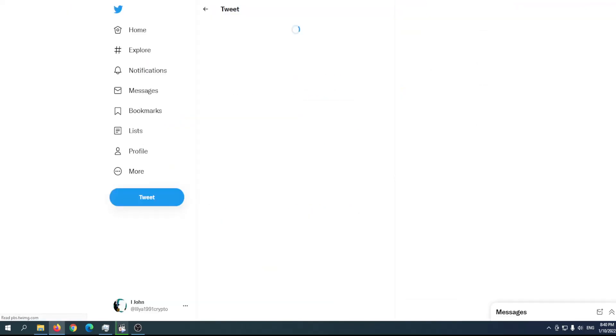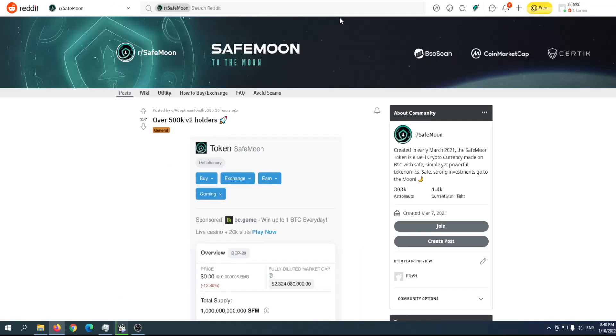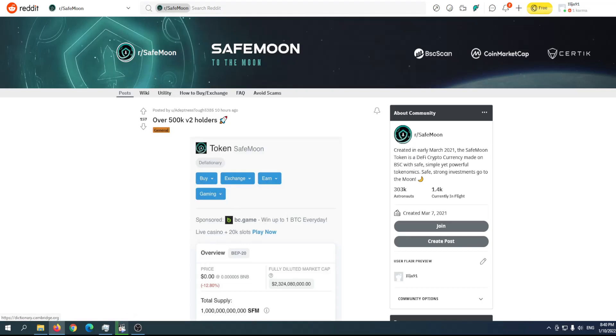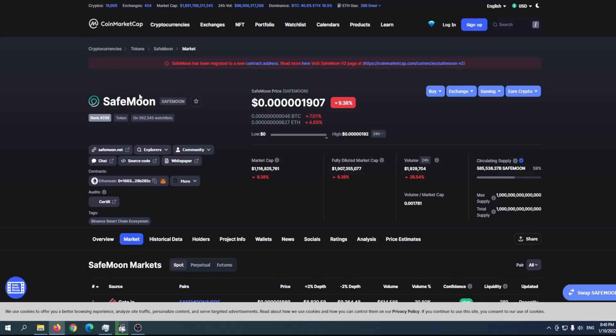What's really important is that right now there are over 500,000 version 2 holders. People are migrating because version 1 will no longer be supported. Version 1 is going to be shut down, maybe not in the next 10 days.